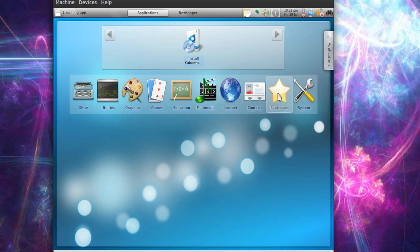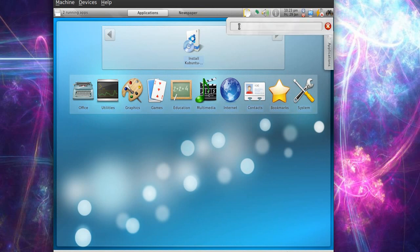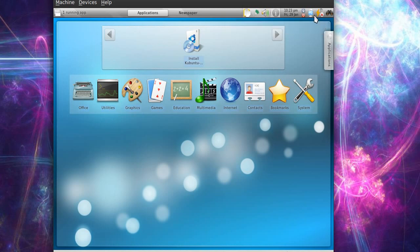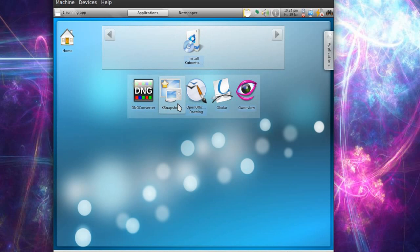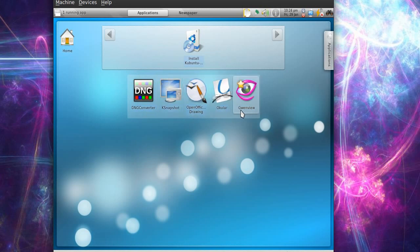And that's pretty much the applications we've got. We've got this in the corner, the Search, where you can search here for files or applications. And we've got some internet connections, sound device, newspaper. Let's see - graphics - we've got DNG Converter, Snapshot, K-Snapshot, G-WinView, GNG converter - let's try that one.